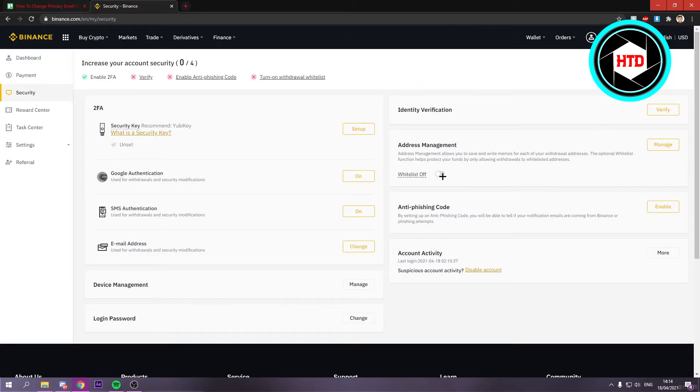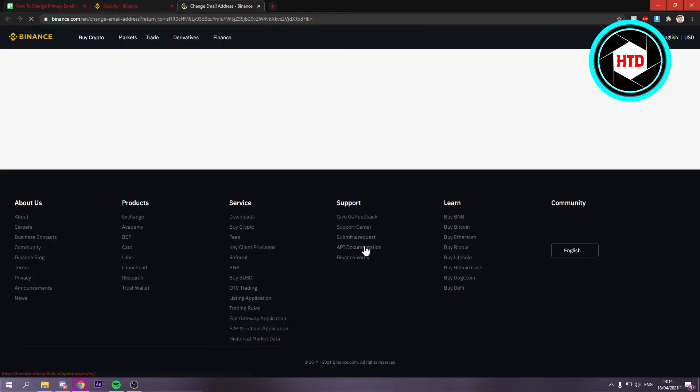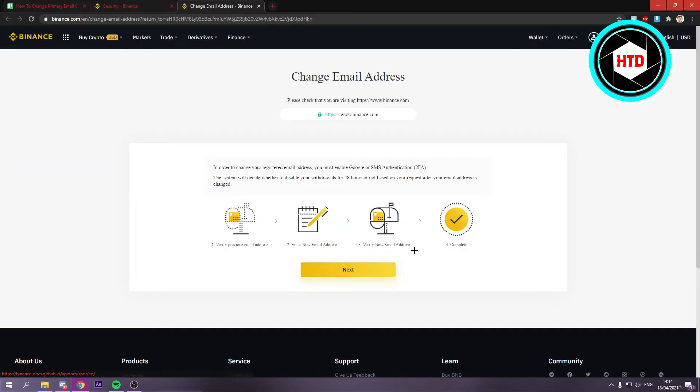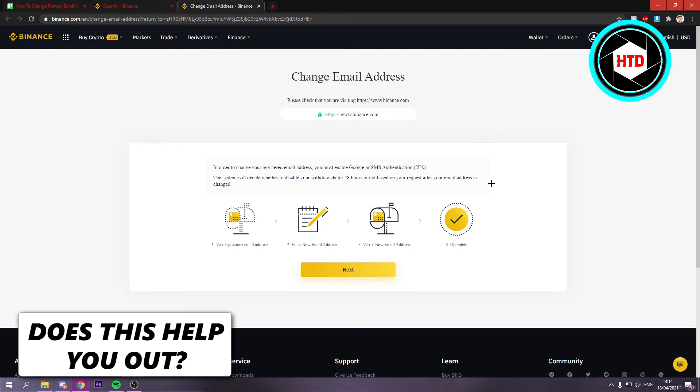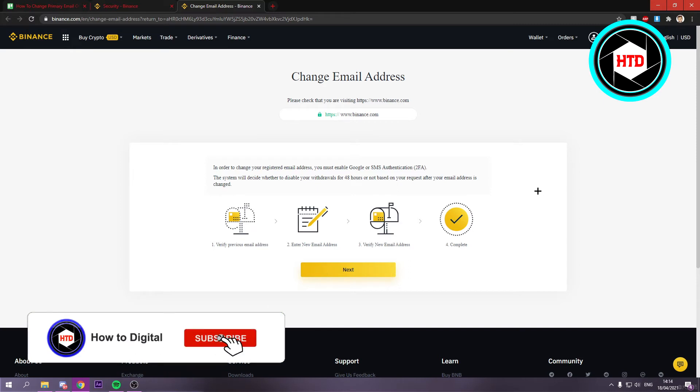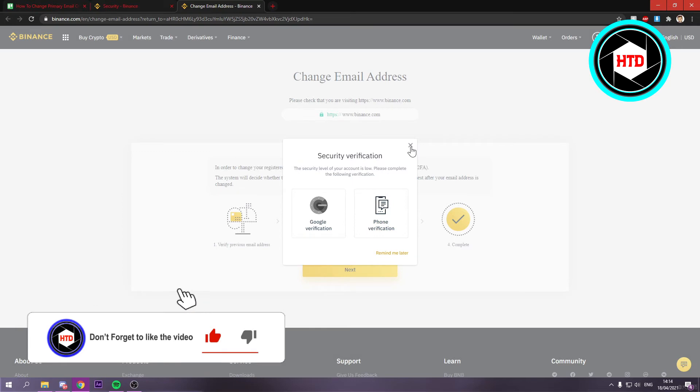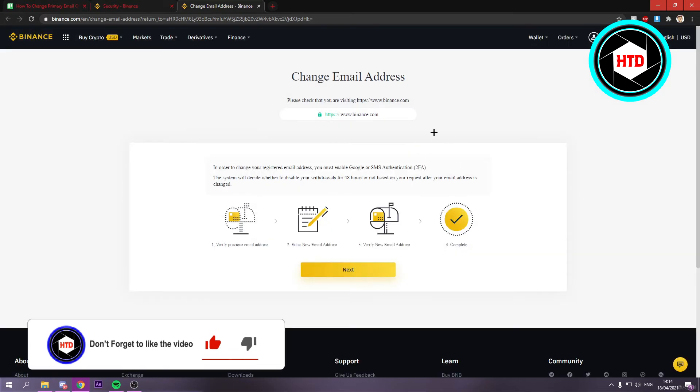Once you're here, under the Two-Factor Authentication section, you should see Email Address. Right here you can click on Change. Before you can change it, you actually have to enable two-factor authentication on your account. If I click on Next, see, I have to do this first.